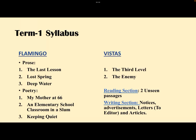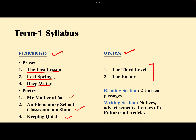Let's have a look at the Term 1 syllabus. As we know, we have two books in English — Flamingo and Vistas. In Flamingo there are three lessons in the syllabus: The Last Lesson, Lost Spring, and Deep Water. From the poetry section we have My Mother at Sixty-Six, An Elementary School Classroom in a Slum, and Keeping Quiet. From Vistas we have only two lessons: The Third Level and The Enemy.